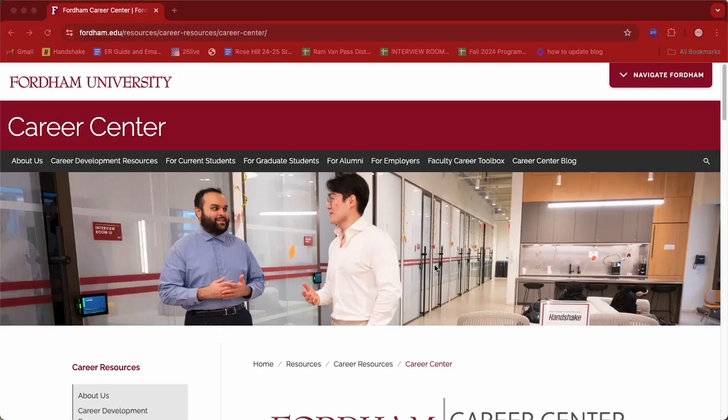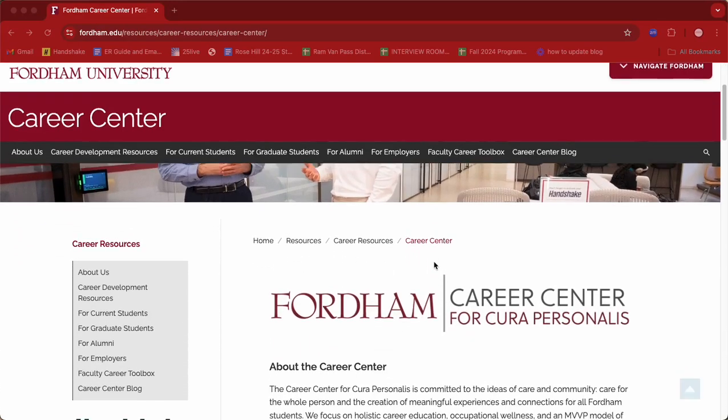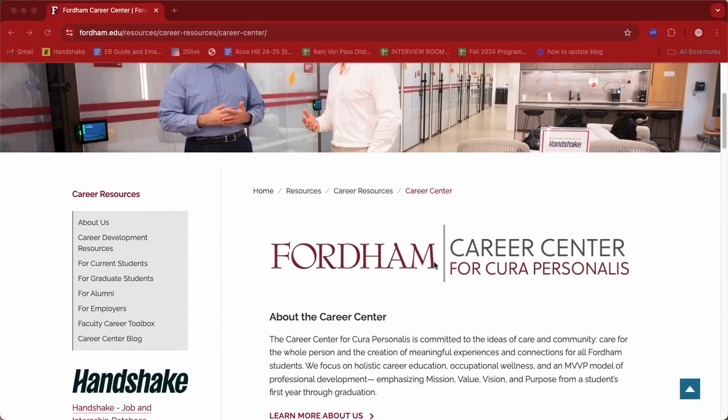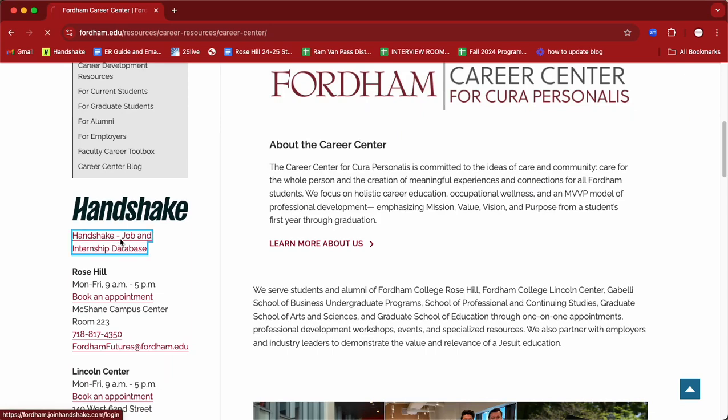Welcome! Today we are so excited to tell you a little bit more about our resource Big Interview. In order to access Big Interview, you could first start by going to our site on the Fordham Career Center page where you could access Handshake.